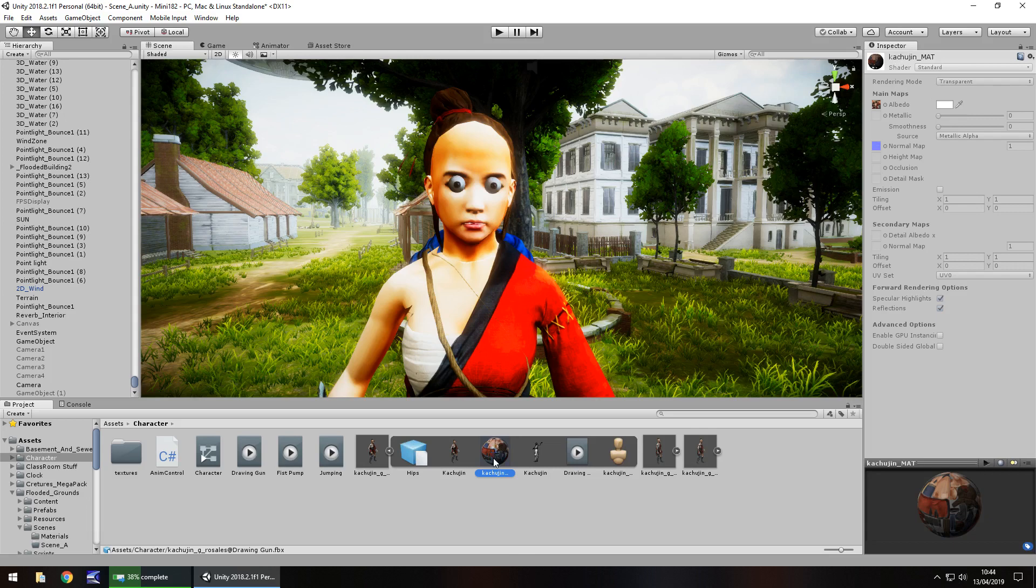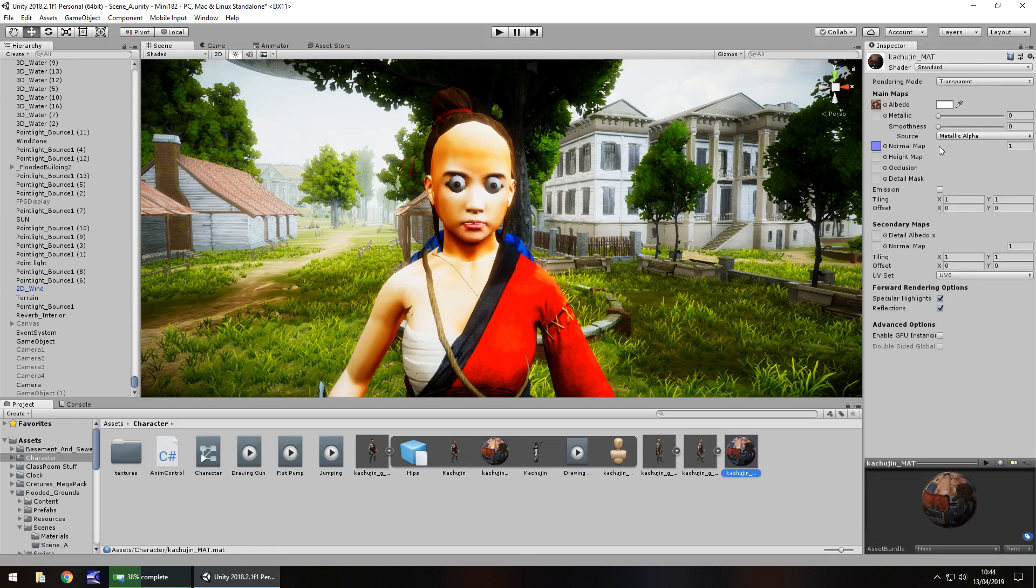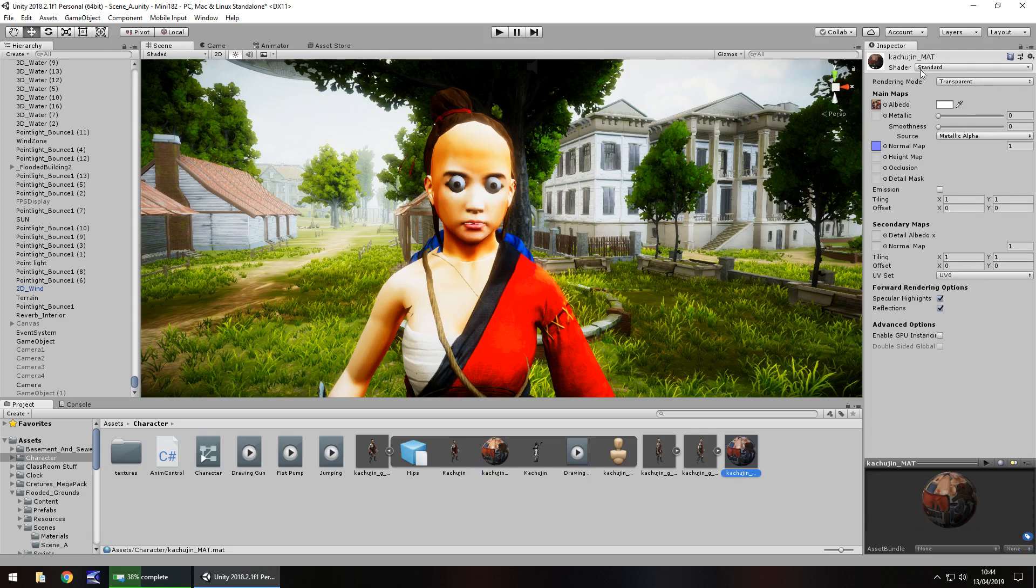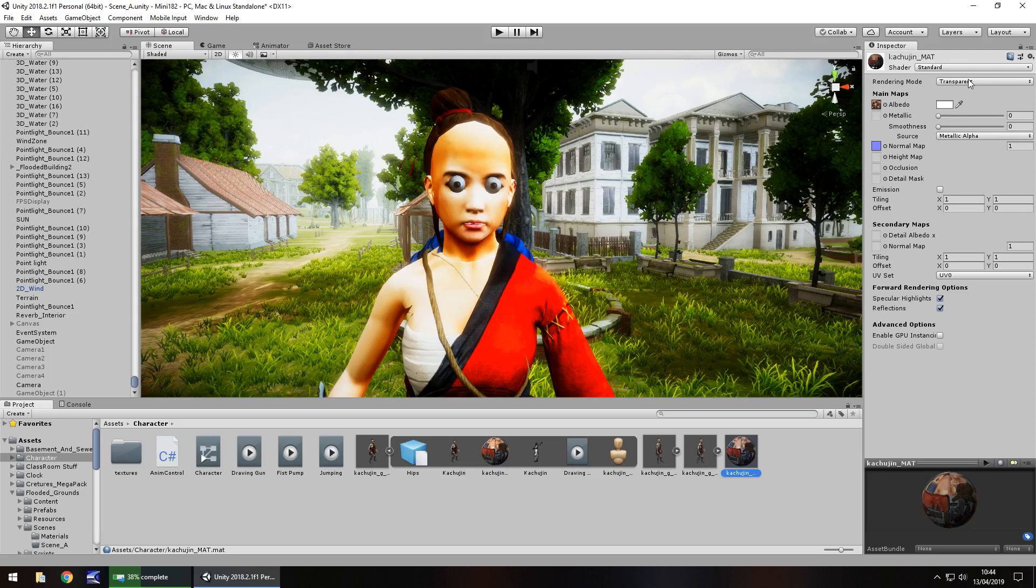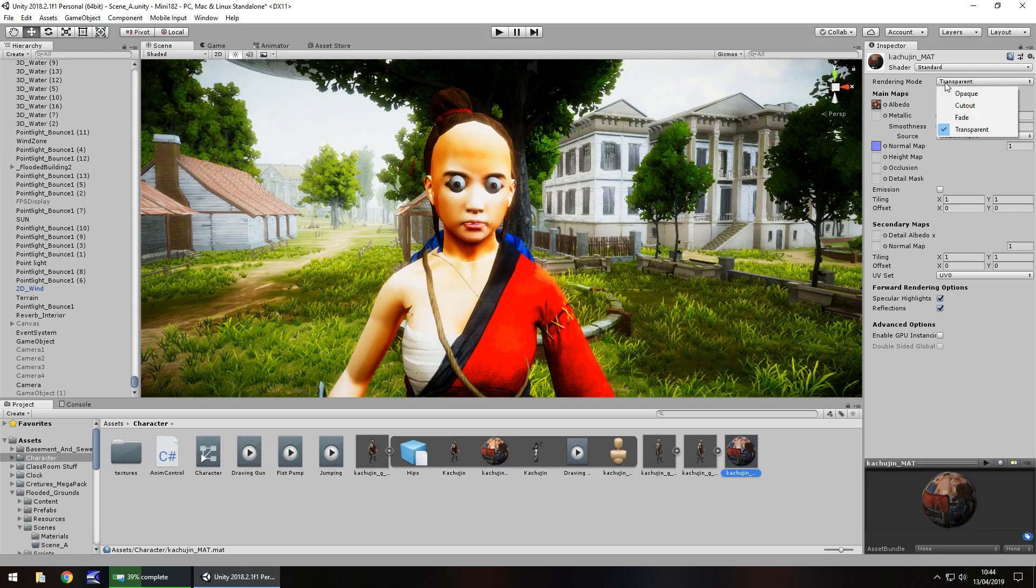Now obviously different shaders have different combinations—you know, shaders are quite complex things—but by default, the standard shader, the rendering mode should actually be opaque.